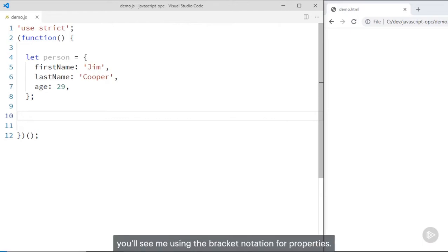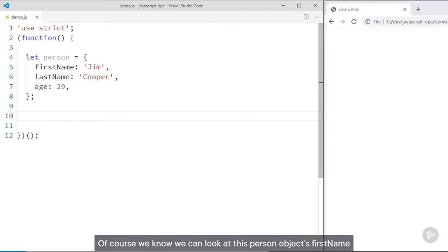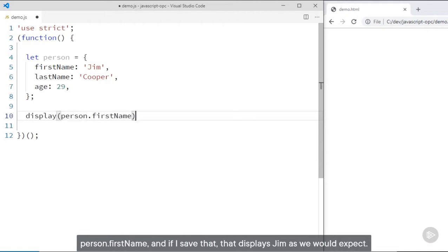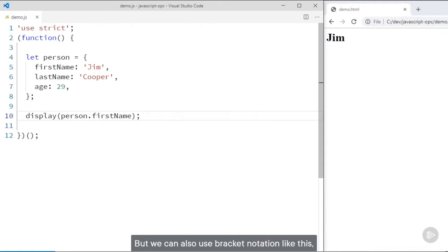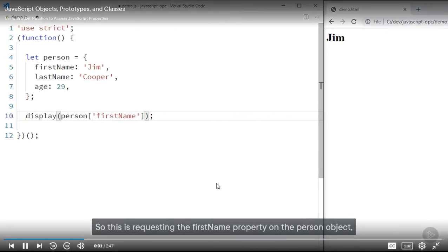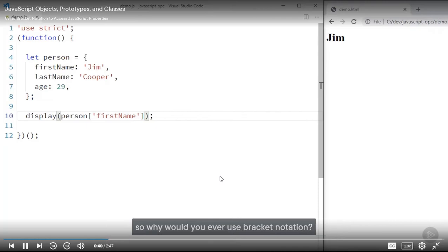In the next couple of examples, you'll see me using the bracket notation for properties. This can be very useful in a few cases. We can look at the person object's first name property with dot notation like person.firstName, and that displays Jim as we would expect. But we can also use bracket notation — instead of a dot, I'm going to use brackets and pass in a string that is the name of a property. This is requesting the firstName property on the person object, and we get the same result. So dot notation and bracket notation do the same thing.